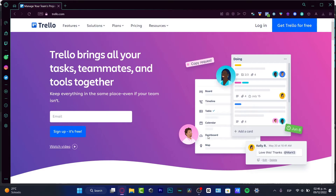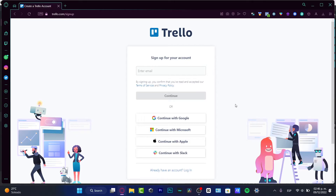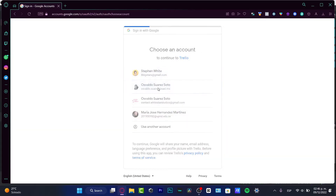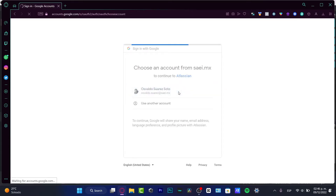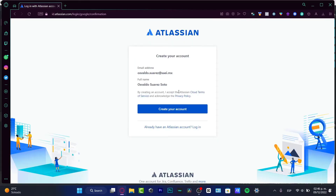Once you click the link down below, it's going to ask you to create a Trello account. You can sign up with an email or choose to continue with Google, Microsoft, or Apple. I love to use Google — it's really easy. I just locate my account, hit enter, and since I'm already signed in, it automatically sends me right into the Trello application and my account is created right away.